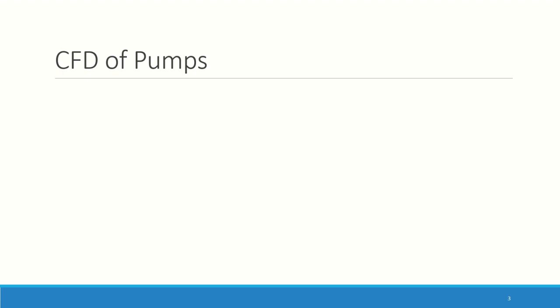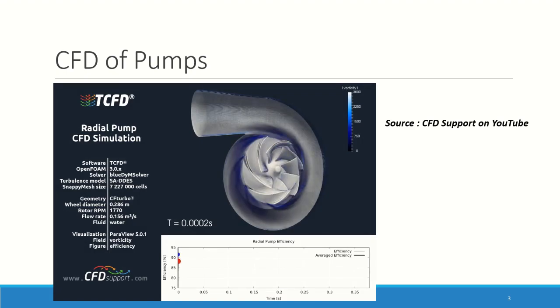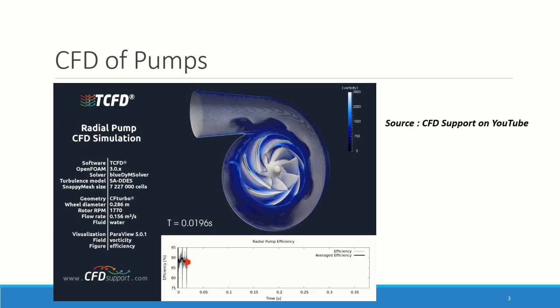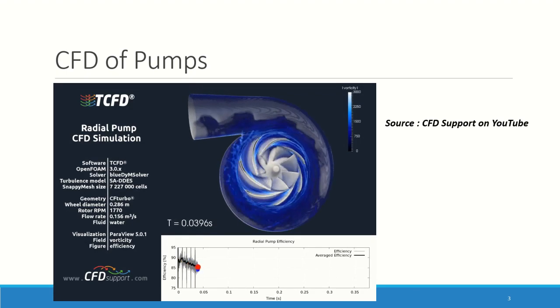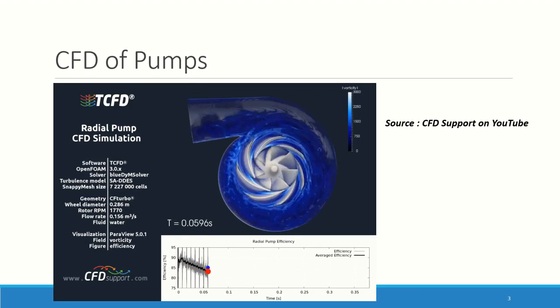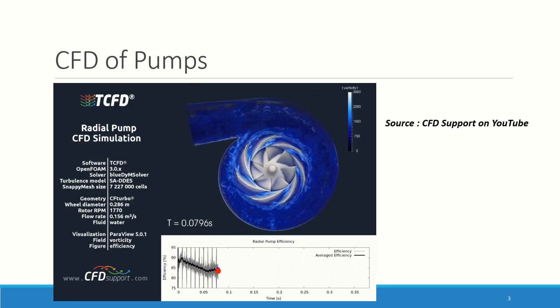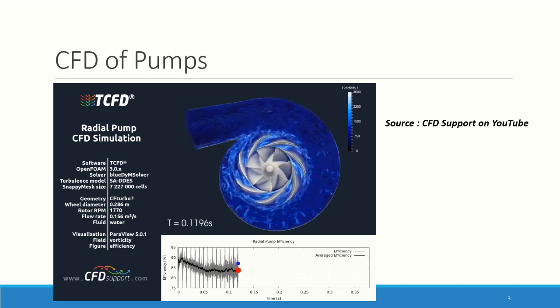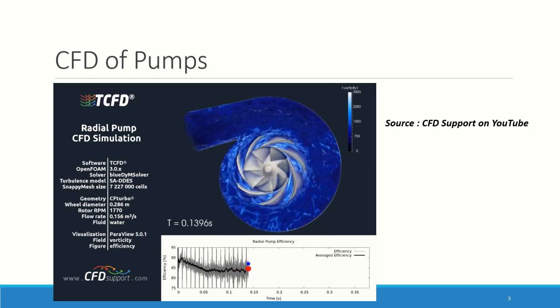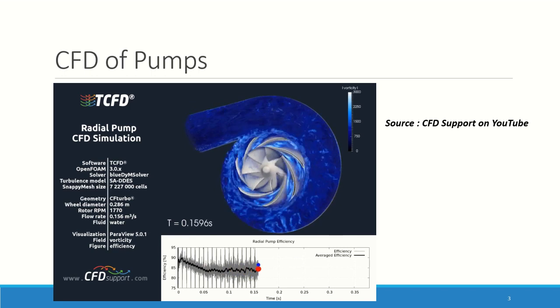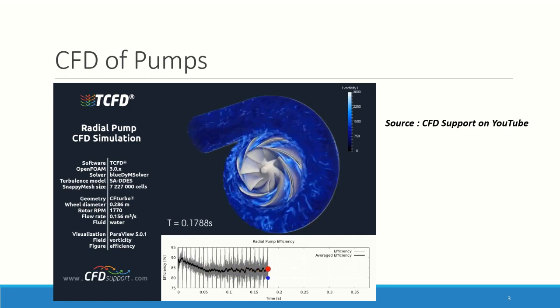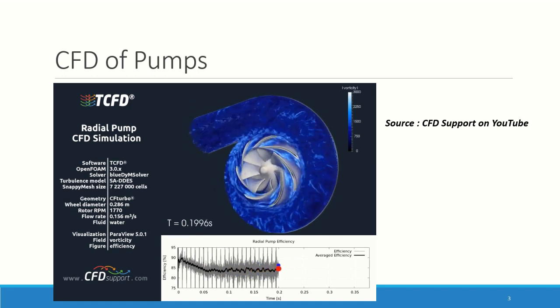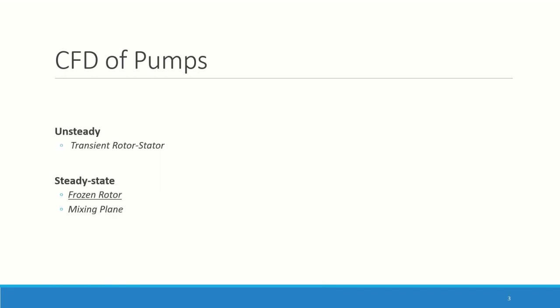About the CFD of pumps. The first way is the brutal way, where you're going to go for an unsteady simulation and solve the flow for every position of the impeller. Here you can see a nice example with this beautiful video of CFD support. But we're going to use steady state computation, so there is a frozen rotor and the mixing plane.